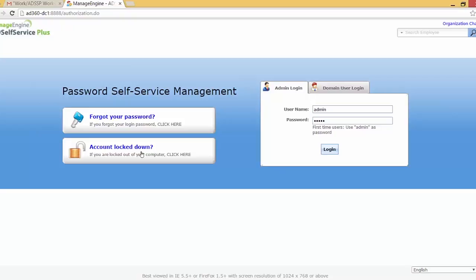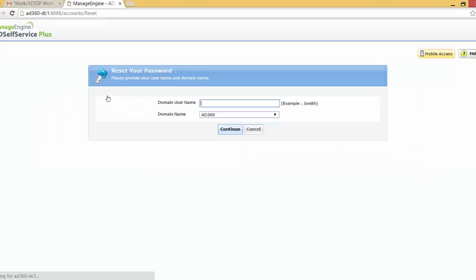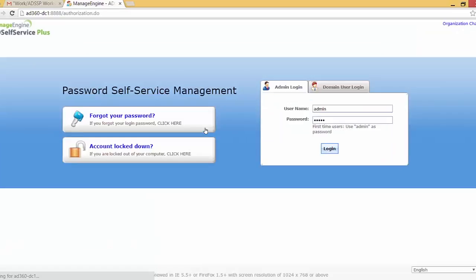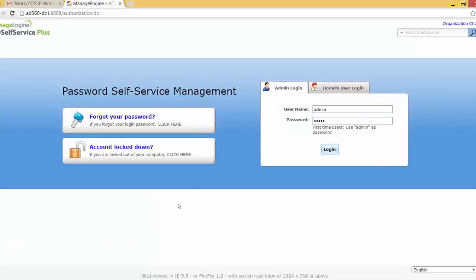Now one main thing before a user can do these actions is that they need to be enrolled into the AD Self Service Plus with any of the authentication methods configured by the admin. Otherwise, if I just click on the forgot your password link and type in the username Tom Jules who is not enrolled, I will receive an error message saying that I am required to enroll with security questions to reset my password. So today I shall be showing you how we can force users to enroll into the AD Self Service Plus so they can enjoy the benefits of the application.